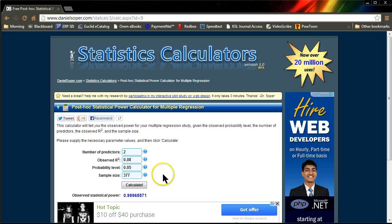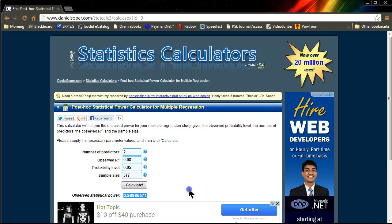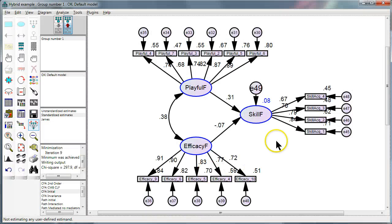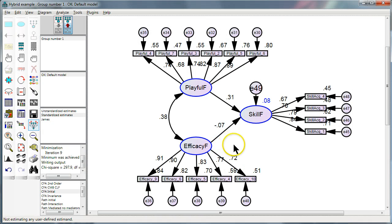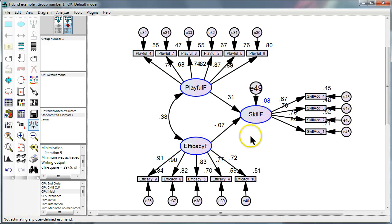But we do, since we have a 0.999 statistical power. Now we can say with confidence, 95% confidence, that efficacy does not affect skill acquisition in the context of our study. That is, how we collected data, what instrument we used, etc.